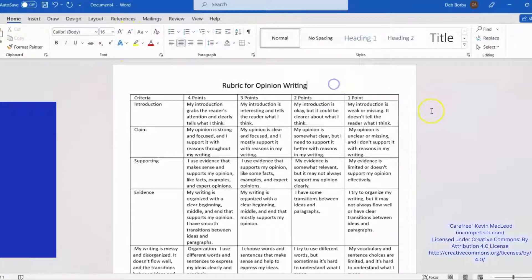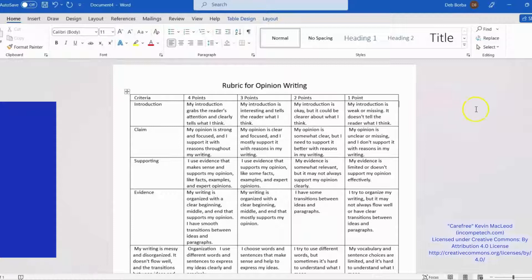Now your table is done. Keep checking back for more videos on using ChatGPT and other AI tools in the classroom.